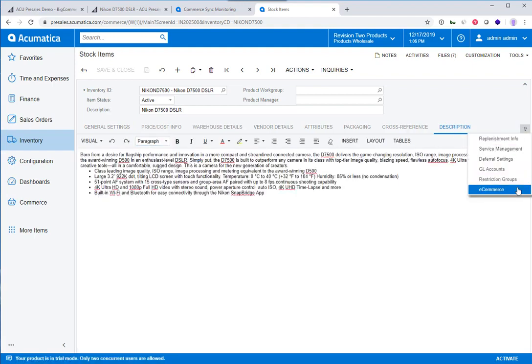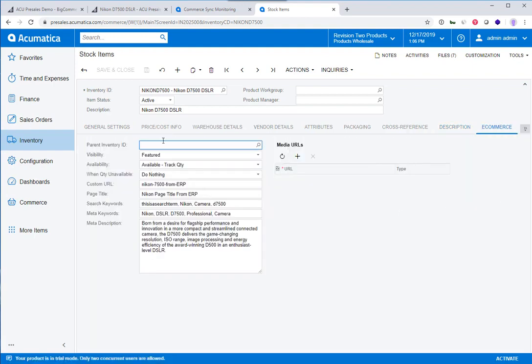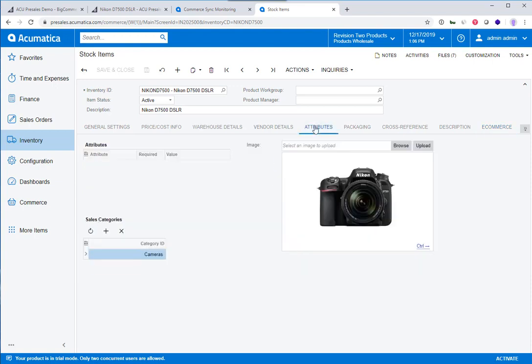The e-commerce information—all of this is stored inside the ERP. It can be managed inside the ERP, and updates to this information will flow back out to BigCommerce.